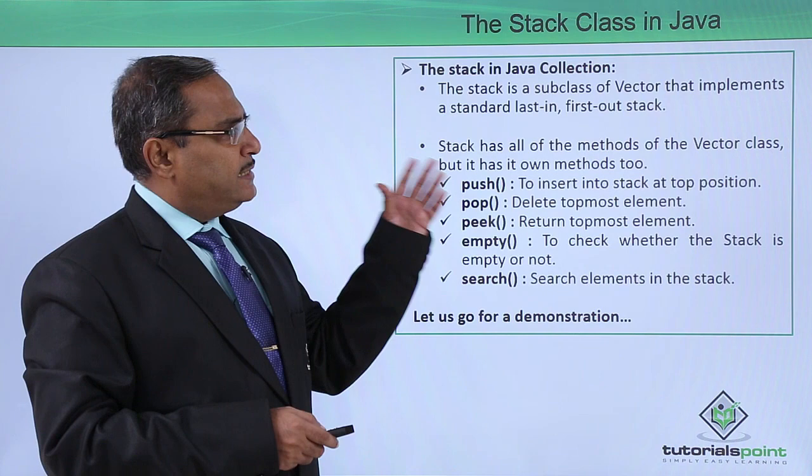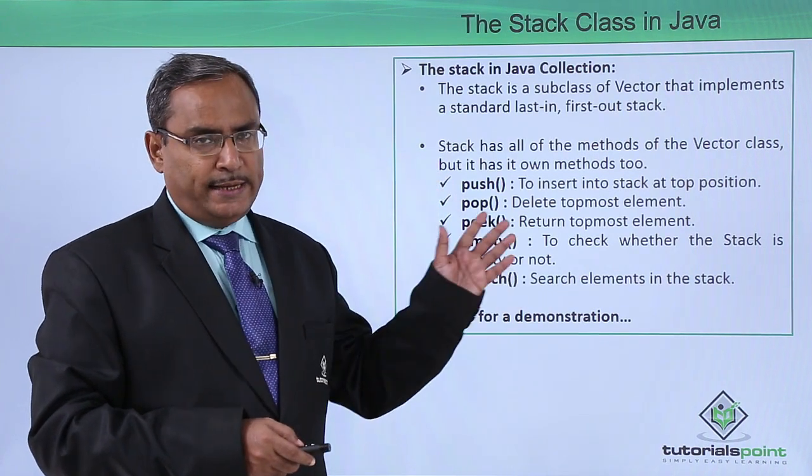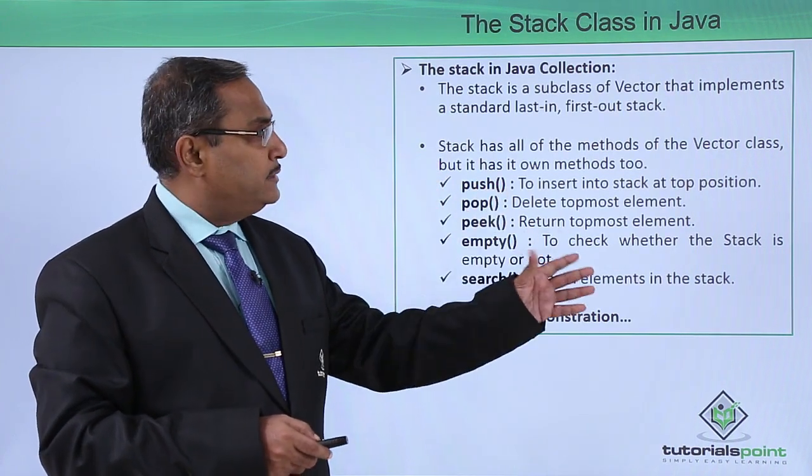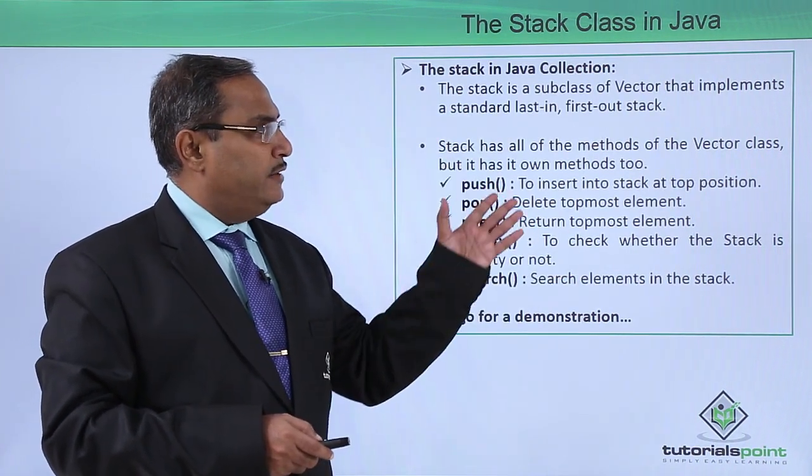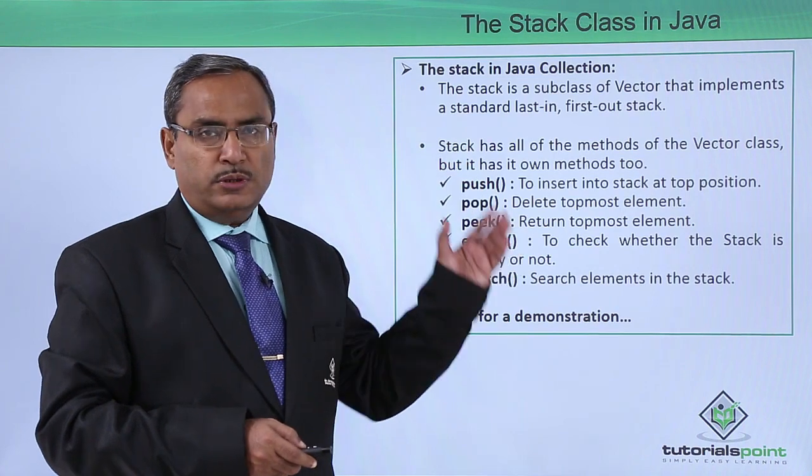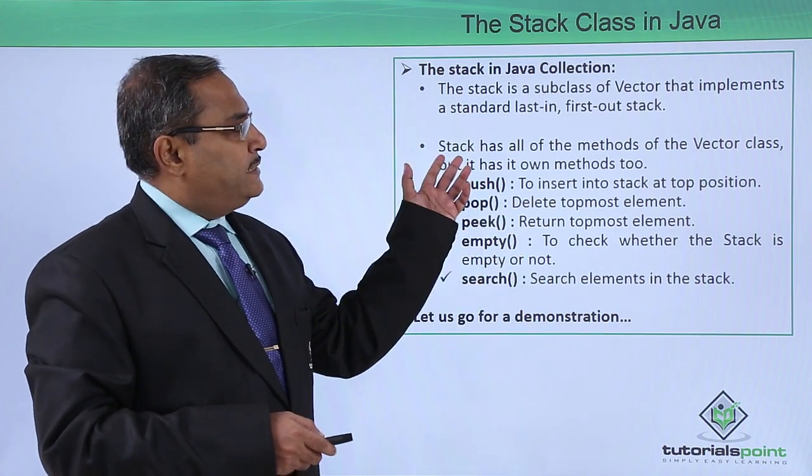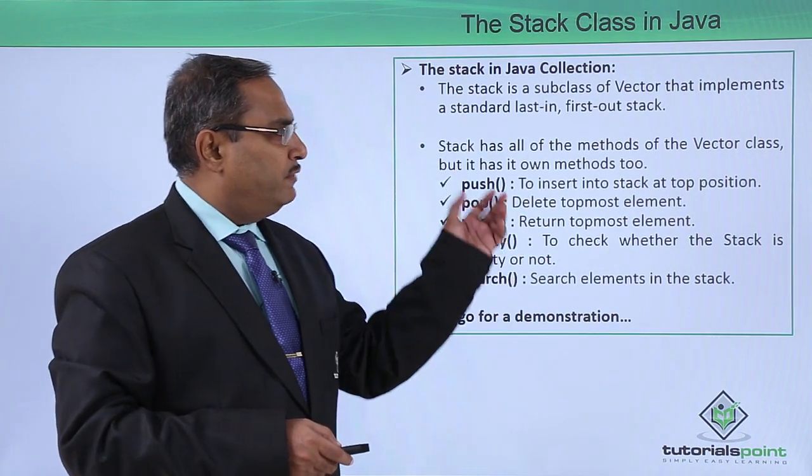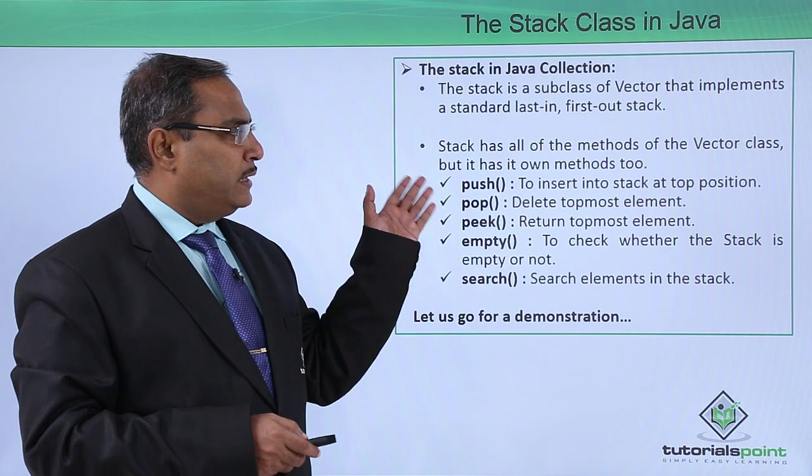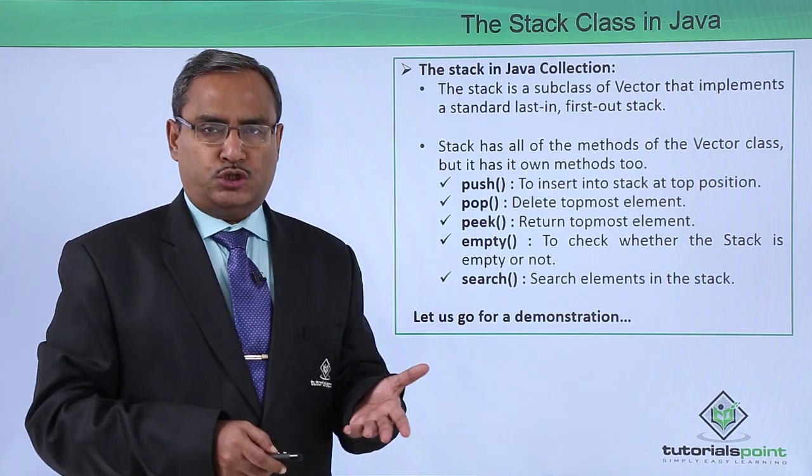The stack is a subclass of vector that implements a standard last in first out stack. A stack has all the methods of the vector class, but it has got its own methods too.